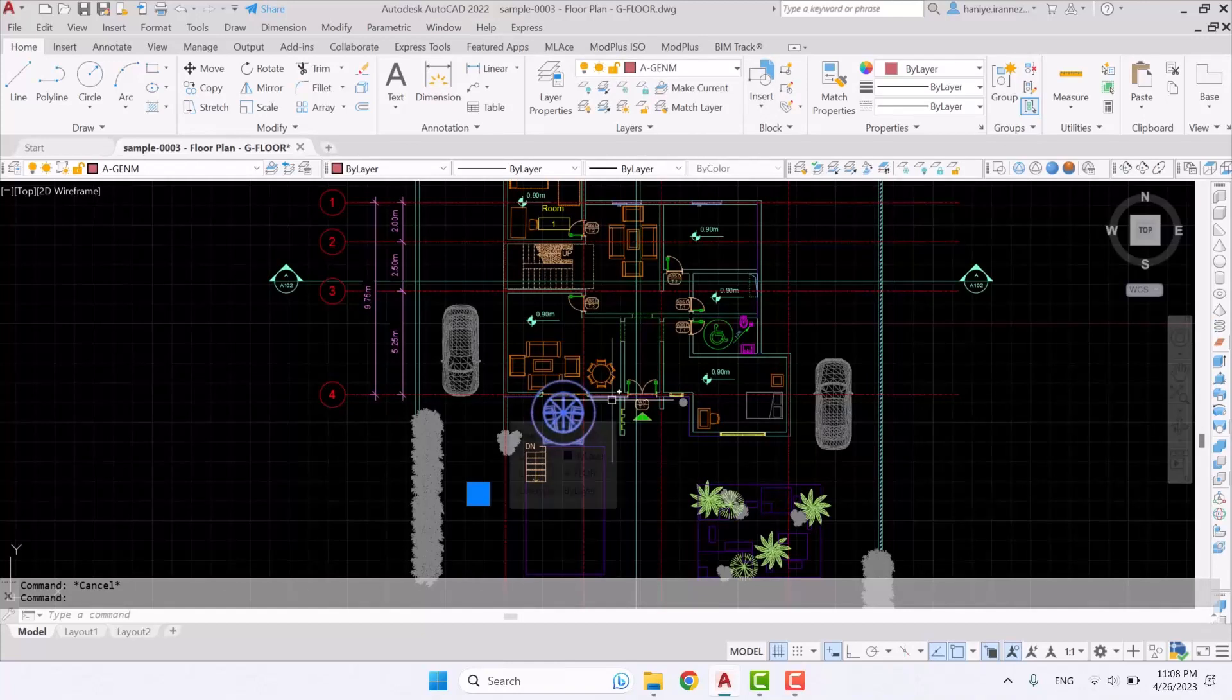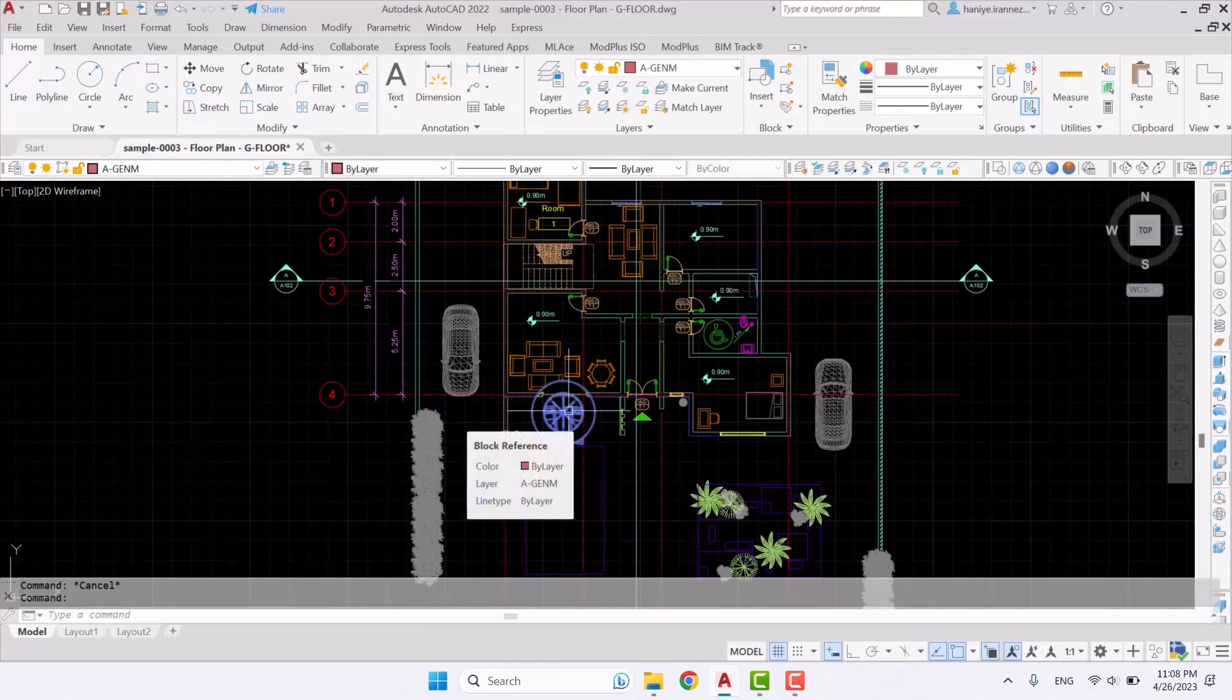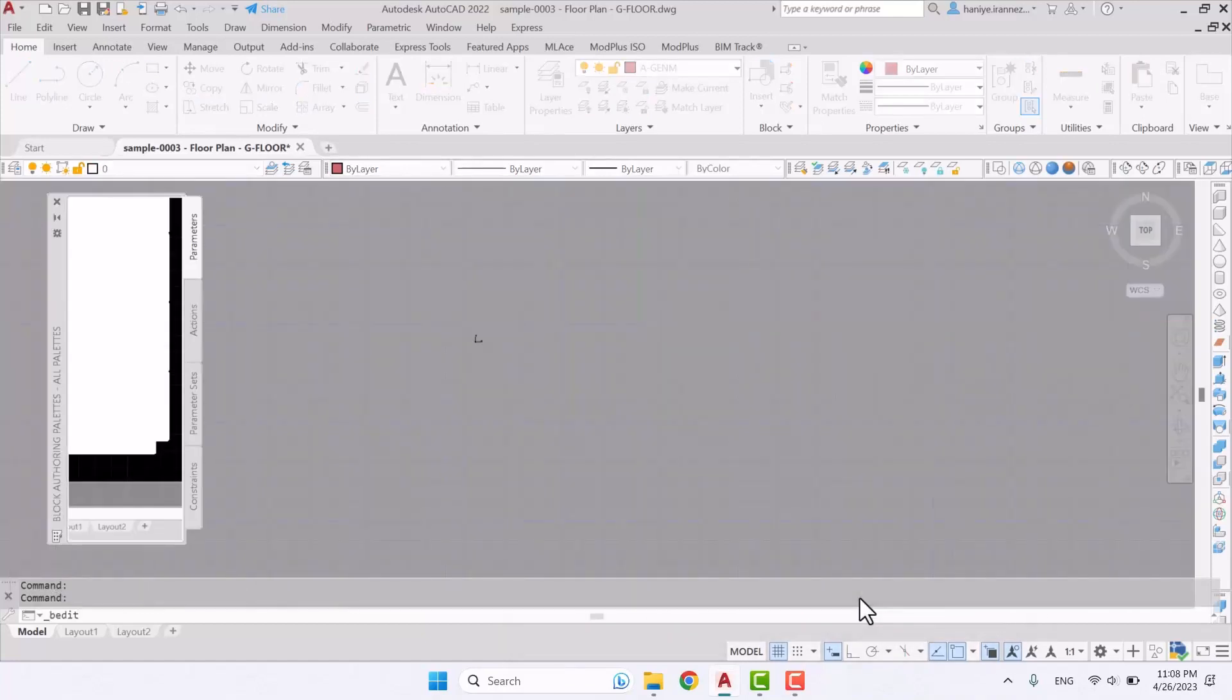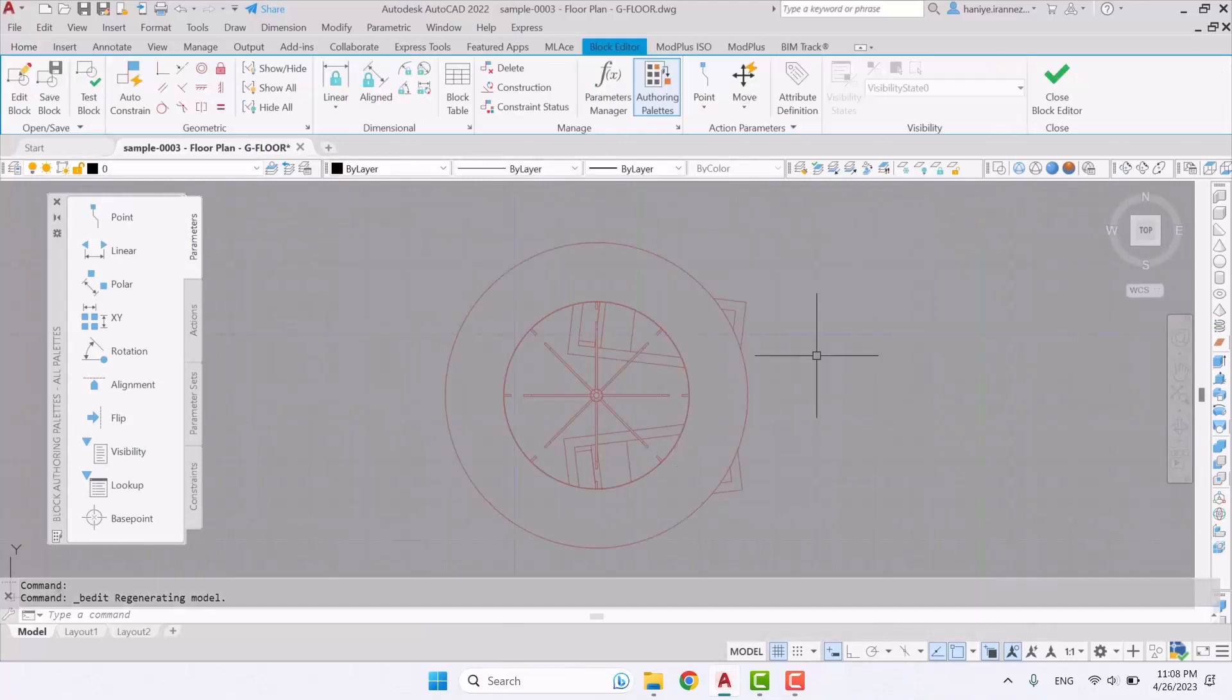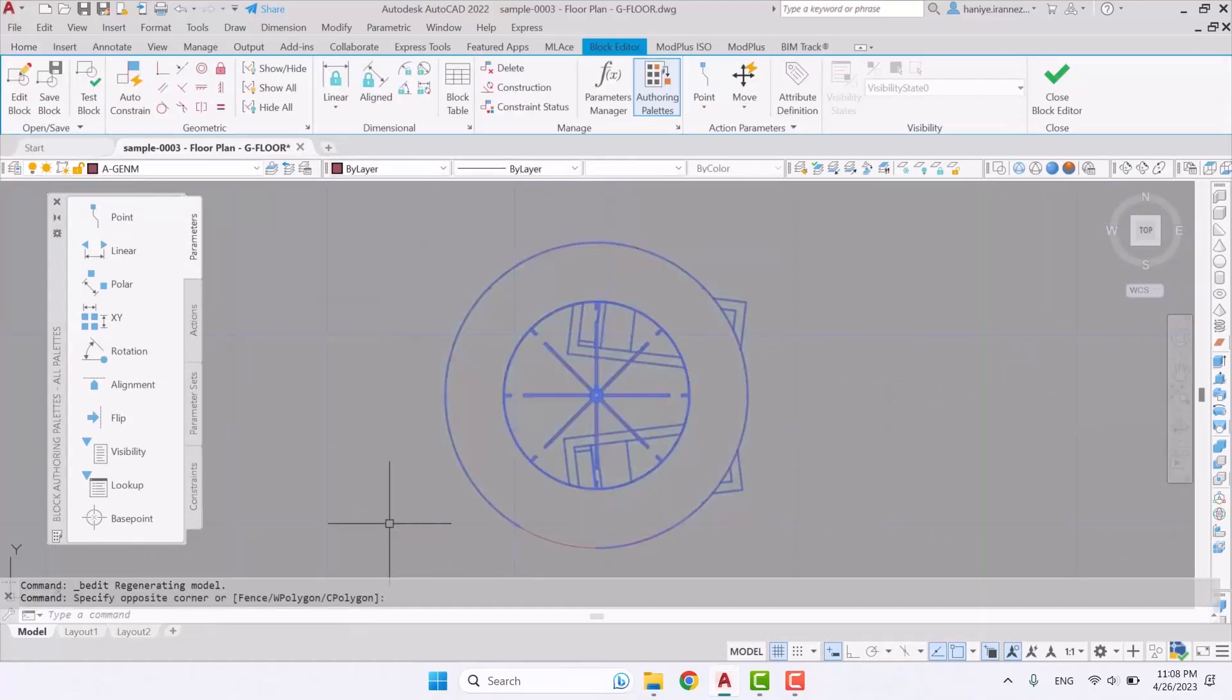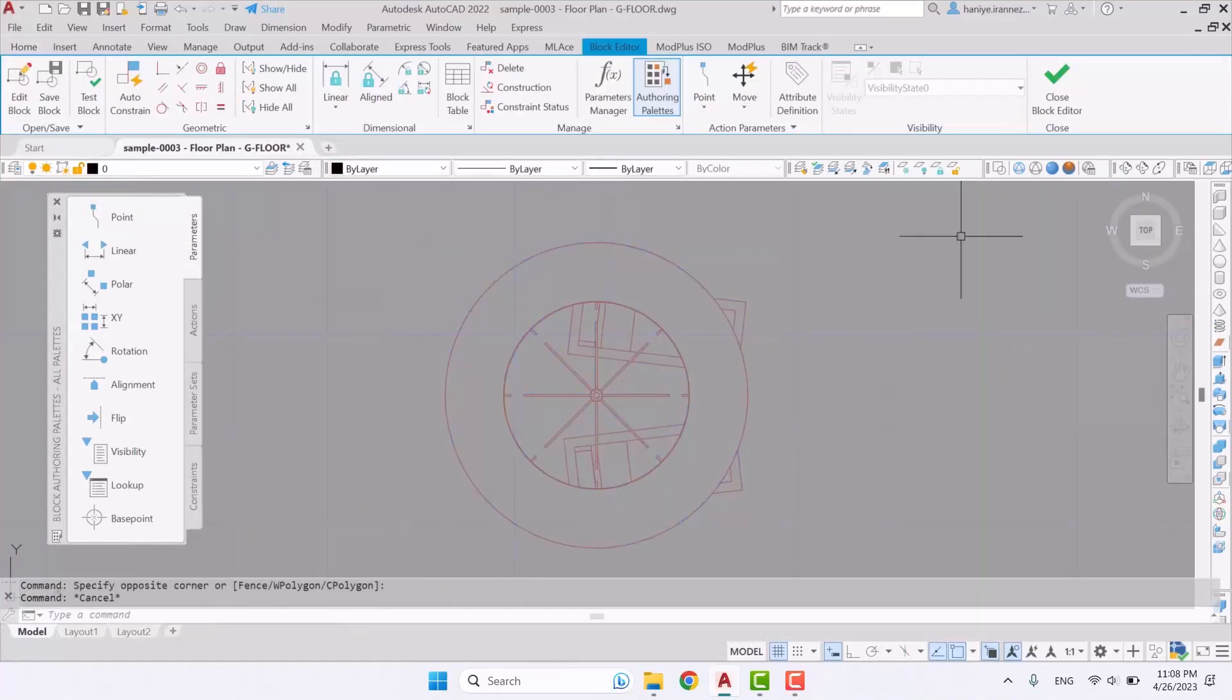So if you are going to fix that you need to go into its edit block because all of the families that you have in Revit once exported they convert into blocks. So now if you want to fix this one's layer you need to go into its edit block and then select all of its parts and change their layer and confirm it here.